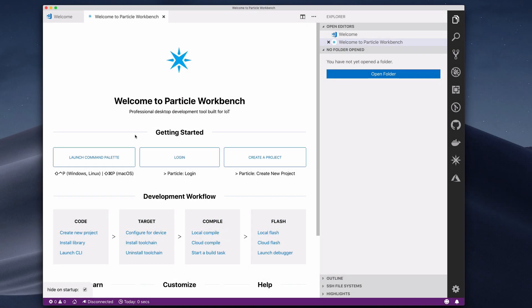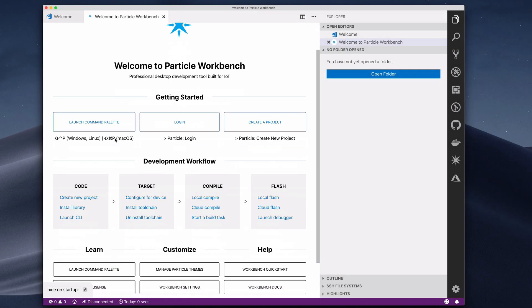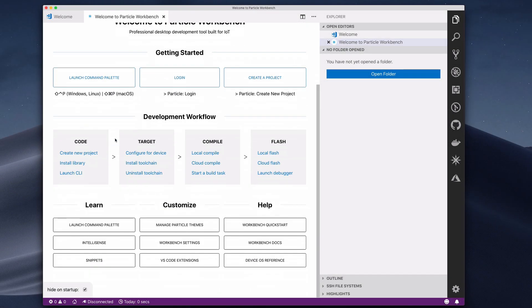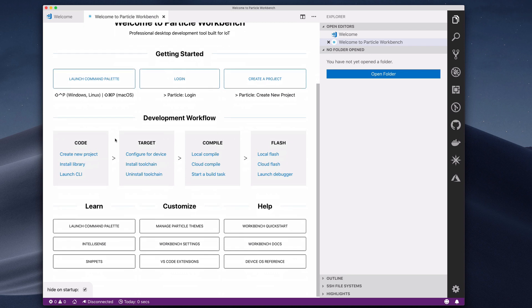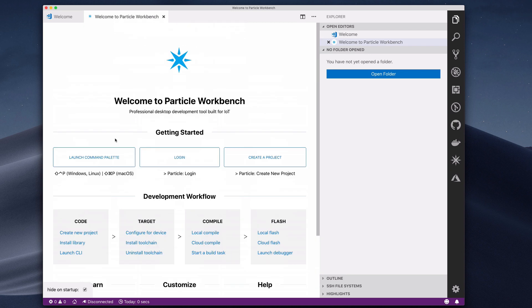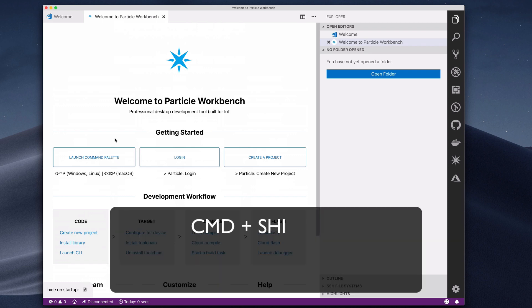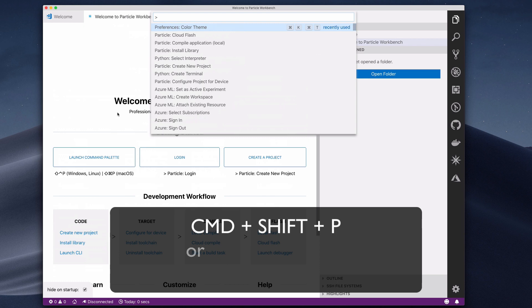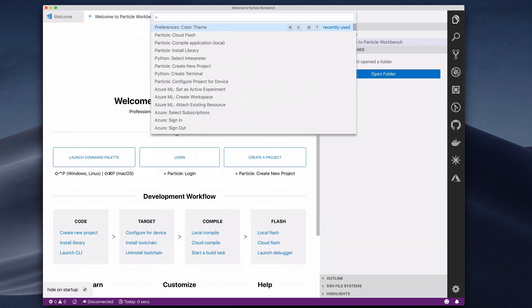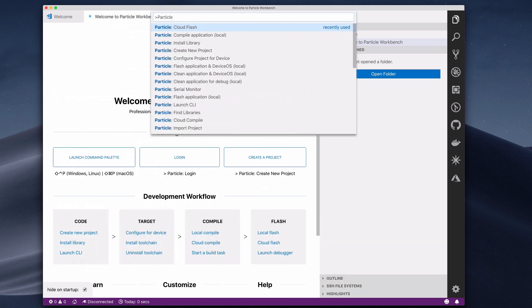Once Workbench is installed, open VS Code. You'll see a welcome screen with tips, instructions, and helpful links for using the tool. The first, most powerful thing to learn about Workbench is how to invoke the Command Palette, which is Visual Studio Code's interface for executing various commands. Pressing Command-Shift-P on Mac and Linux or Control-Shift-P on Windows will open the Command Palette. From here, you can type Particle in the input box to view commands available in Particle Workbench.